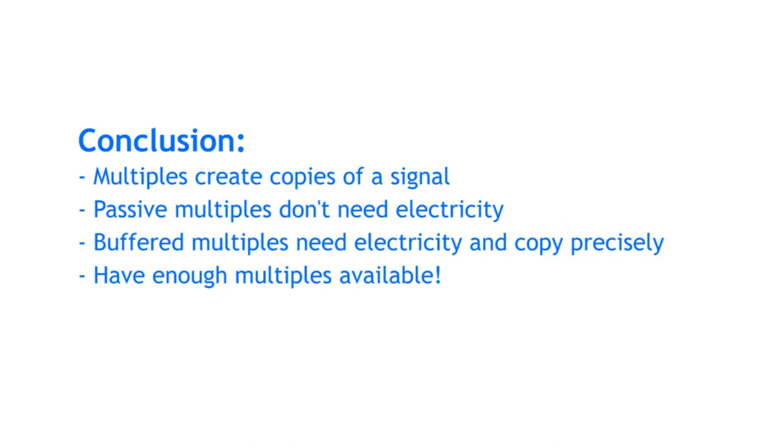Multiples create copies of a signal. Passive multiples don't need electricity but might not create precise copies. Buffered multiples need electricity and should create precise copies.